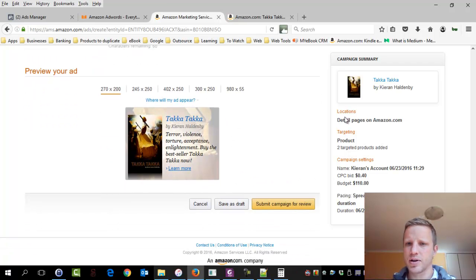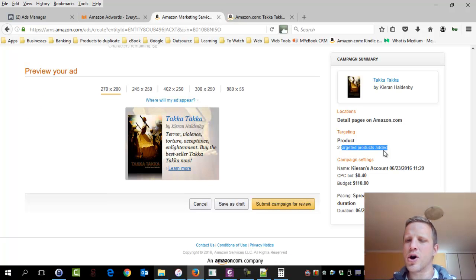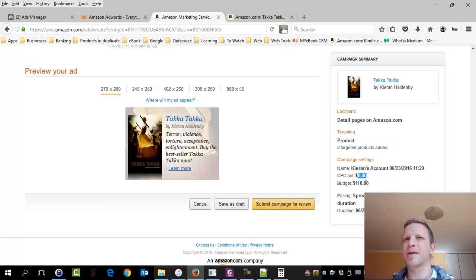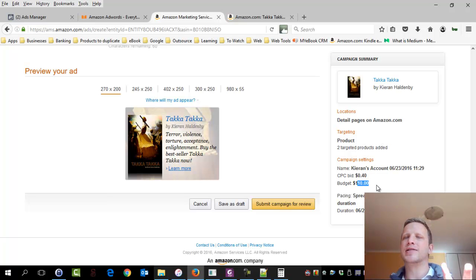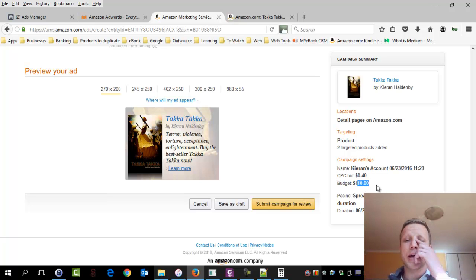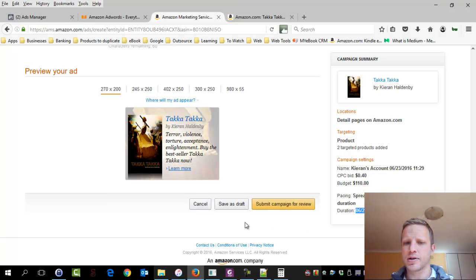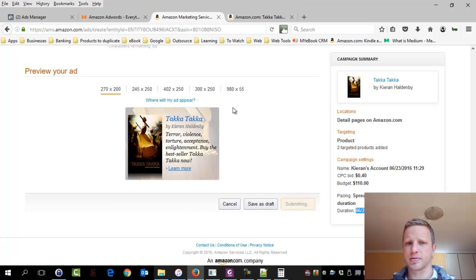Okay. So what now? So we're advertising on Amazon. We're targeting two other books. We've given that a name. Doesn't matter. We've picked an amount we're willing to pay per bid. And when I say bid, sorry, guys, cost per click. So you're paying per click of the reader. The budget is 110. Spread it out evenly. Start and end date. Great. Save as draft. Cancel. I'm happy, guys. Submit.